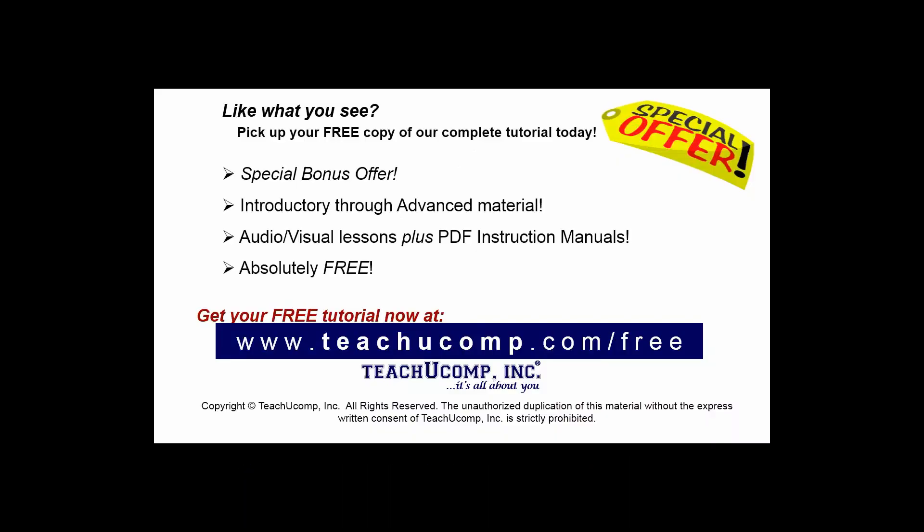Like what you see, pick up your free copy of the complete tutorial at www.teachyoucomp.com forward slash free.